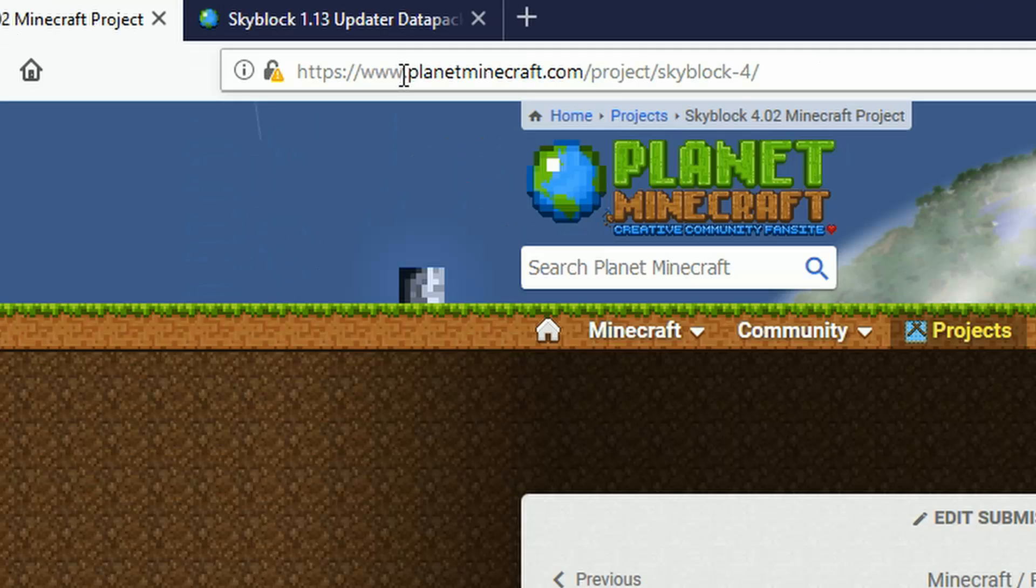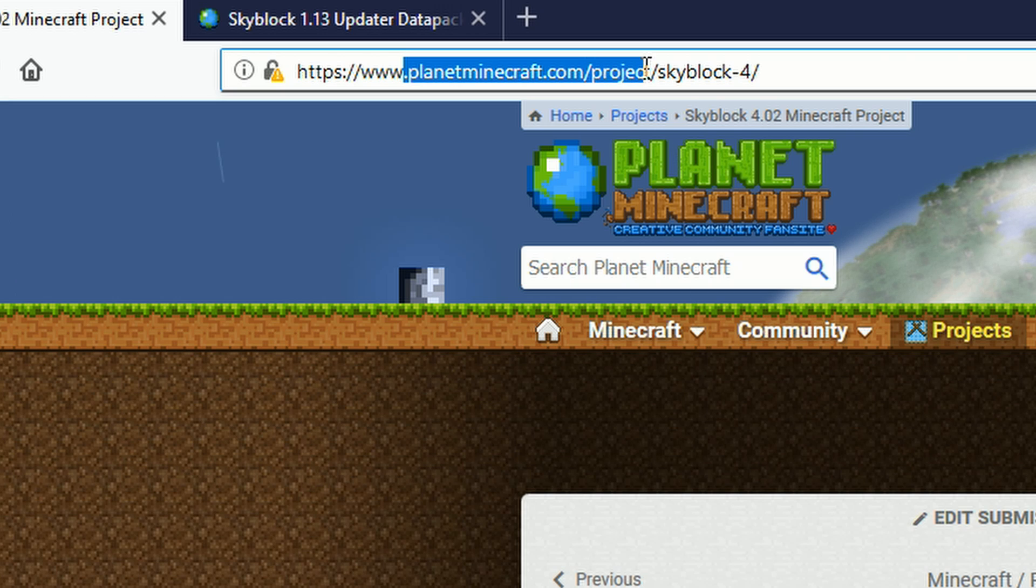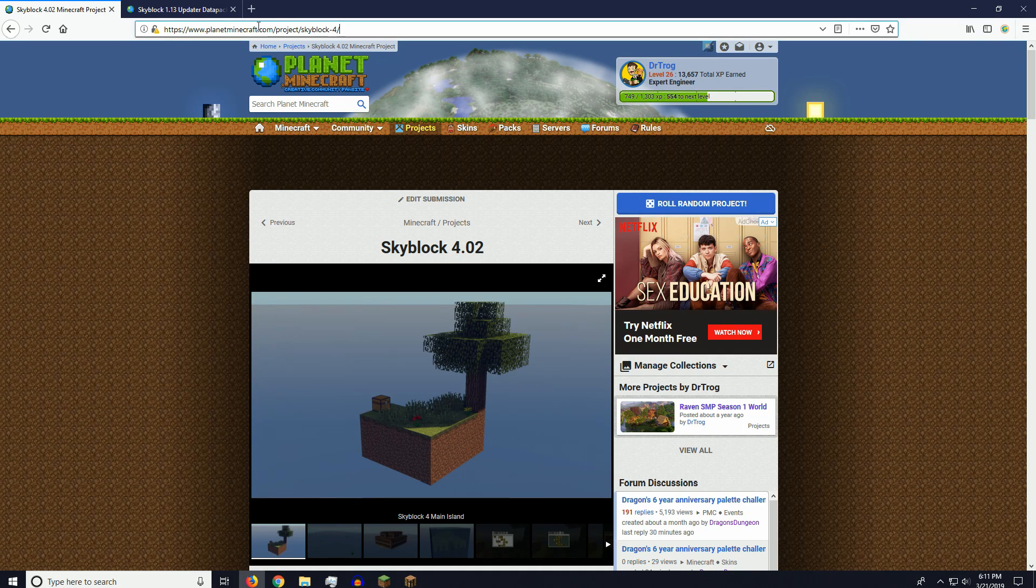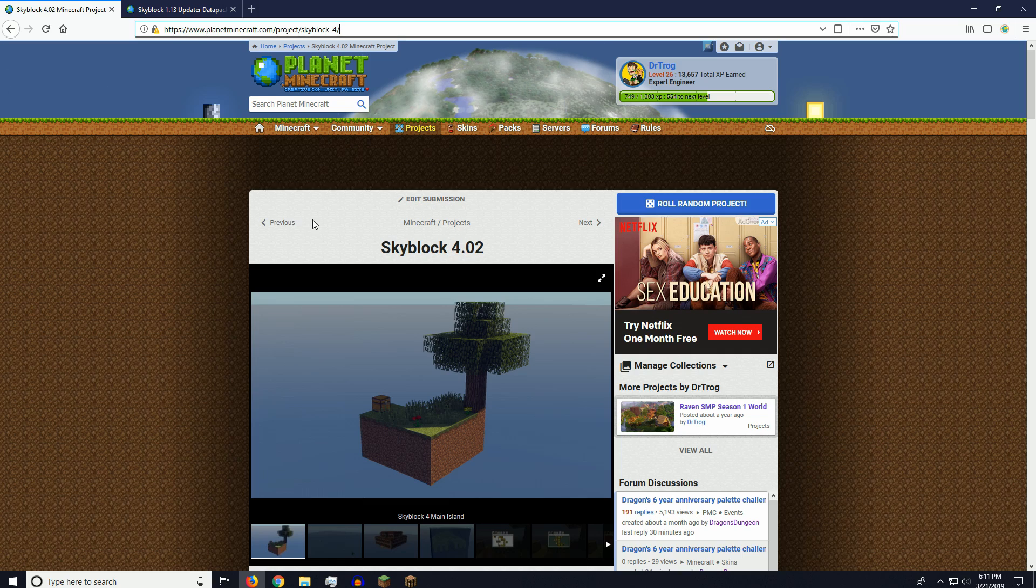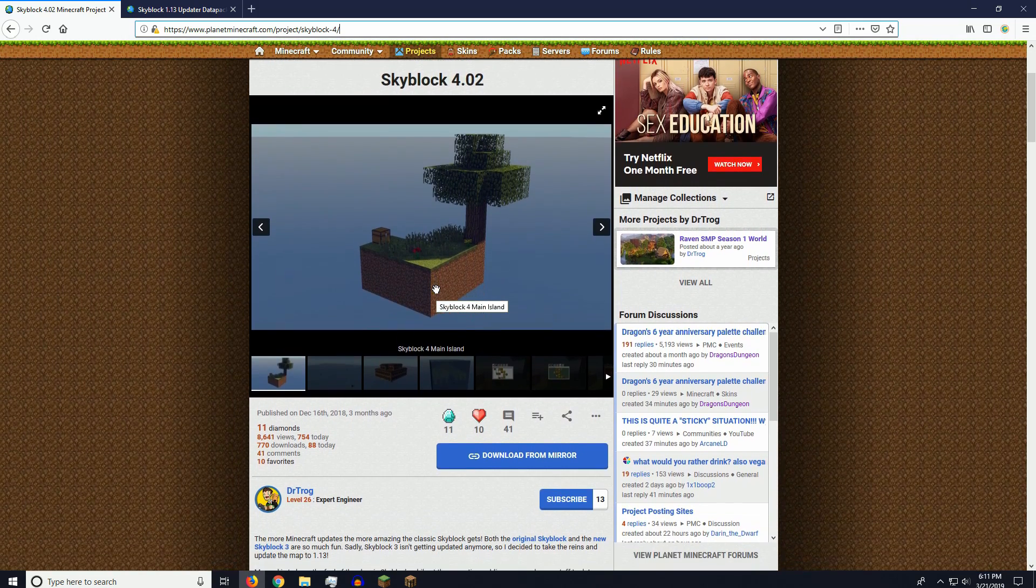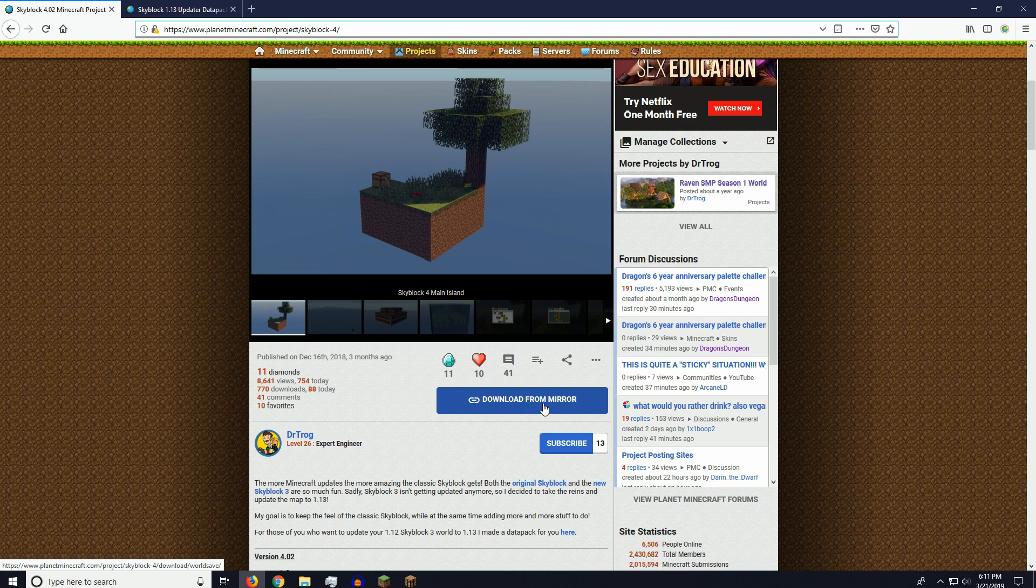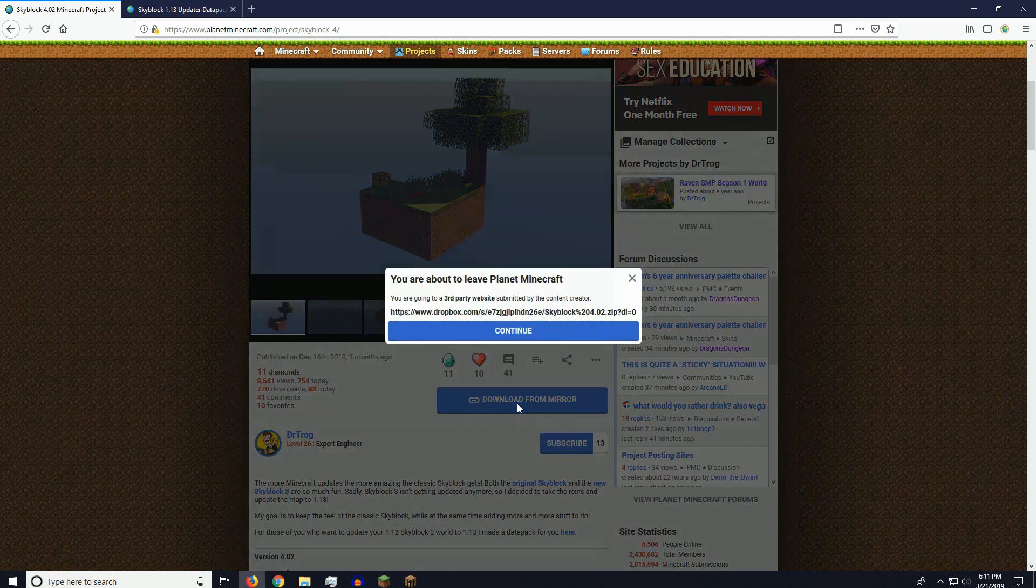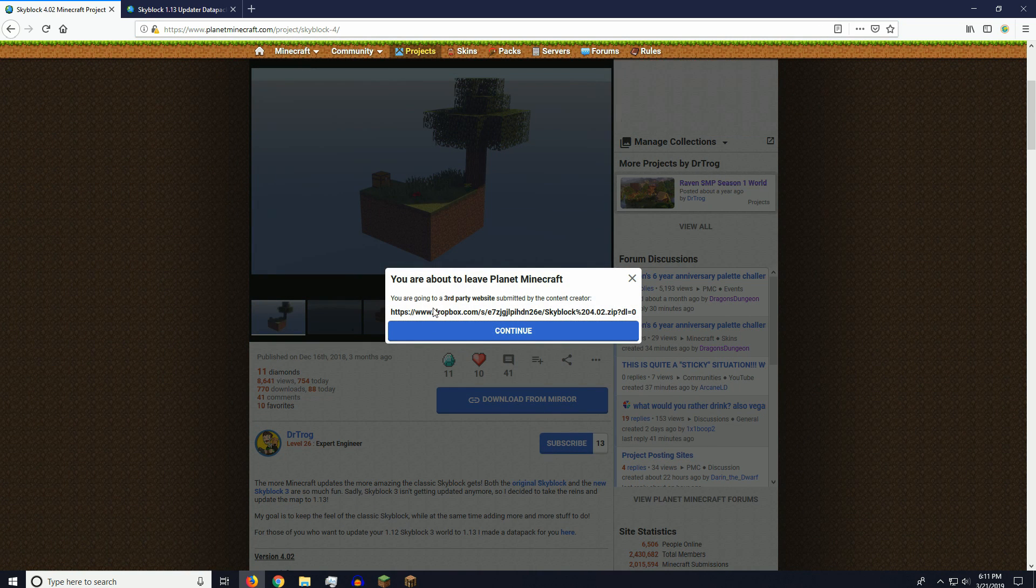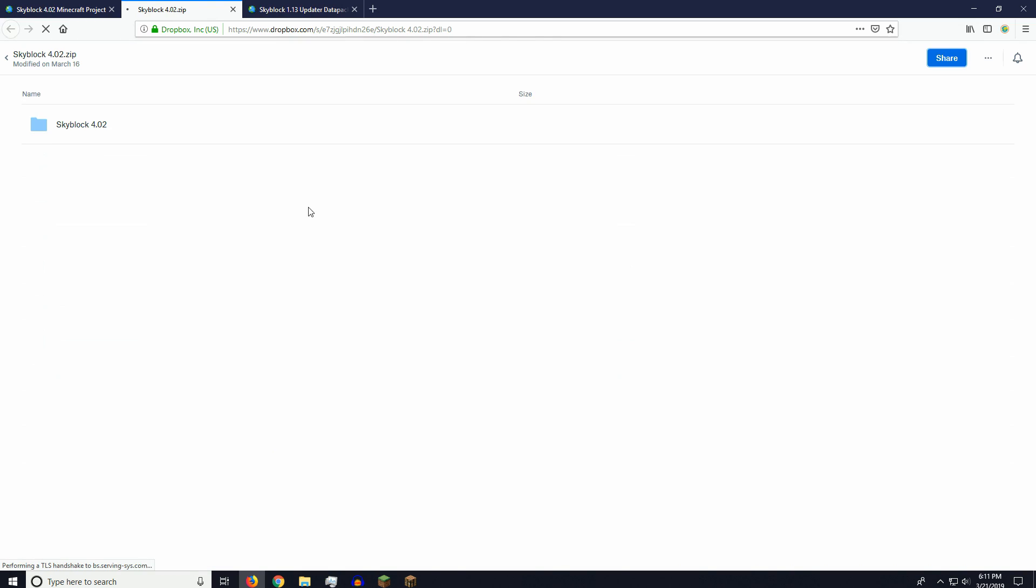And then we're going to go to planetminecraft.com/project/skyblock4. And this will be in the description, this link here. So we want to scroll down and go to download from Mirror. And it will ask you if you want to leave, and say yes. This is my Dropbox. This is where you download it.